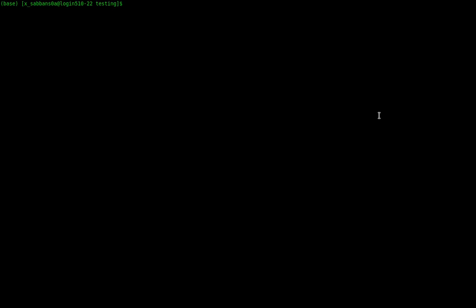For Python, you can use conda and create an environment so you can install anything you want in it. This is very convenient — if different library versions conflict, you can just delete the environment and start again. Here I'm saying 'conda create -n test_env' and this is the name of my environment.